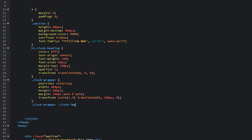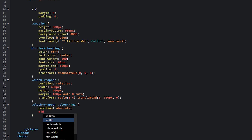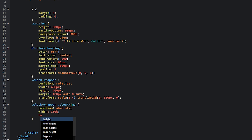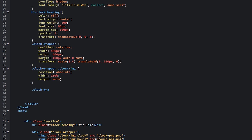Target the clock images inside the clock wrapper. Give them a position of absolute — absolute to the clock wrapper since we set it to relative — and set width to 100% of the clock wrapper's 400 pixels, with height auto. We use absolute positioning so all images stack on top of each other, making it look like a proper clock.